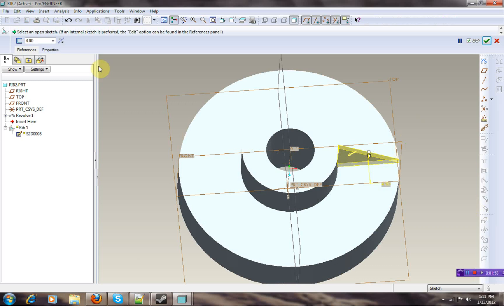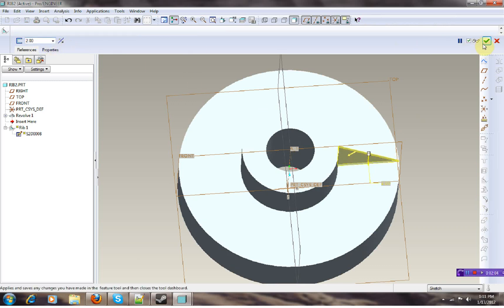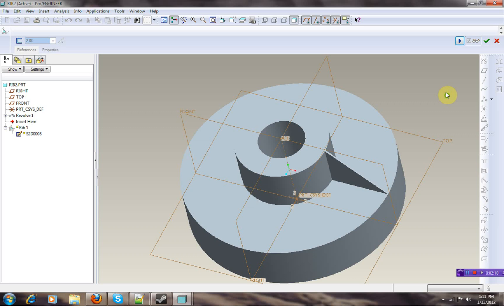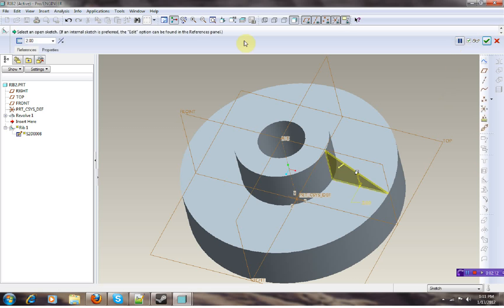Thickness 2. If I preview you're going to be looking like this. One thing I just want to show.